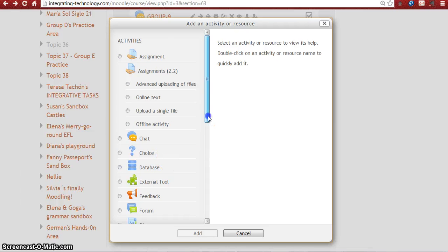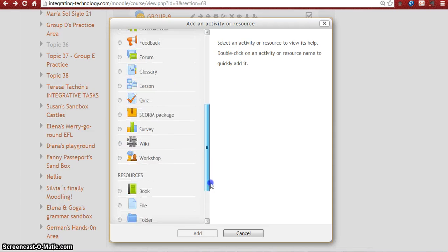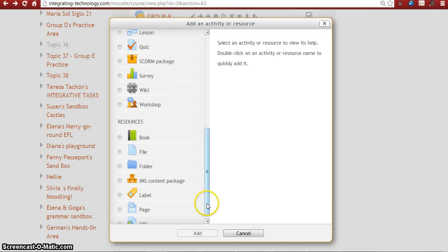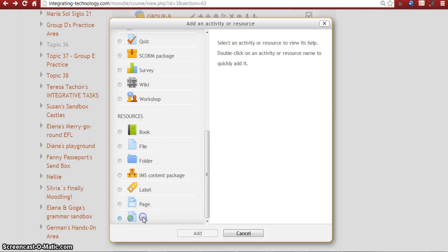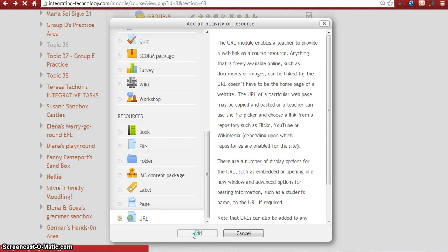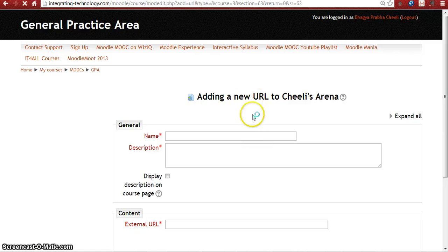Let's scroll down for resources. Here in this resource section you can find URL. Click on this and add it by clicking on add. Then a new web page appears. In this web page you can see adding a new URL to Sheely's Arena.